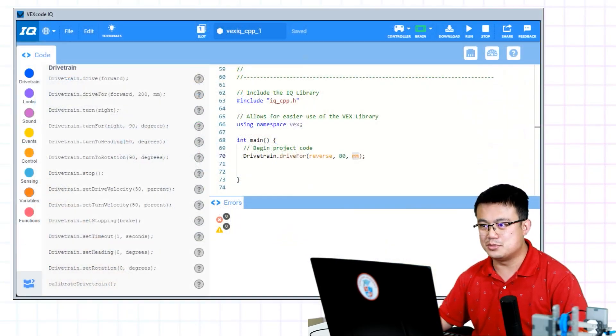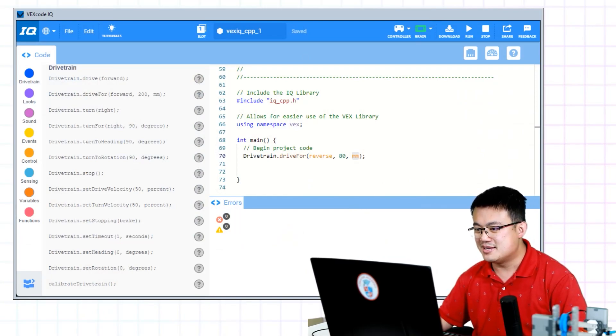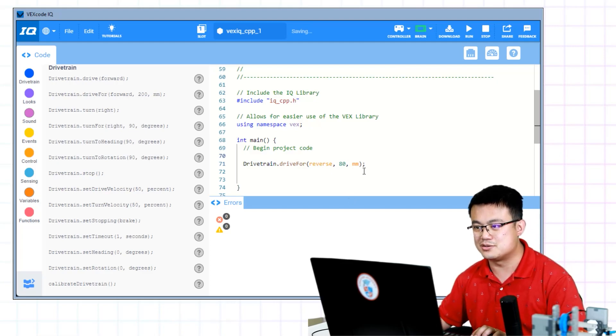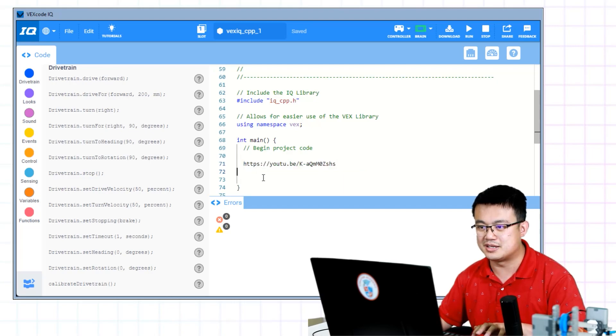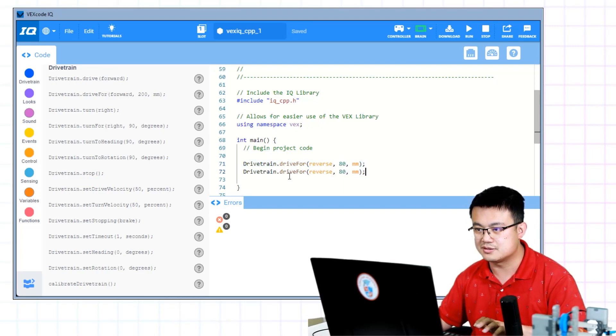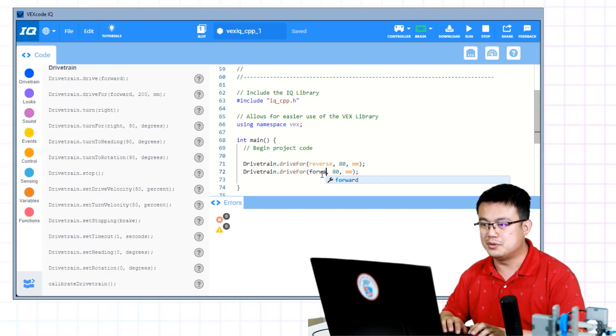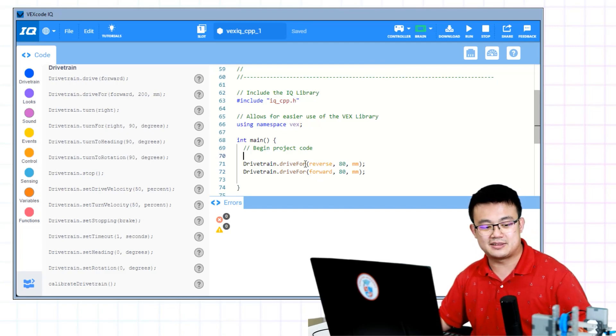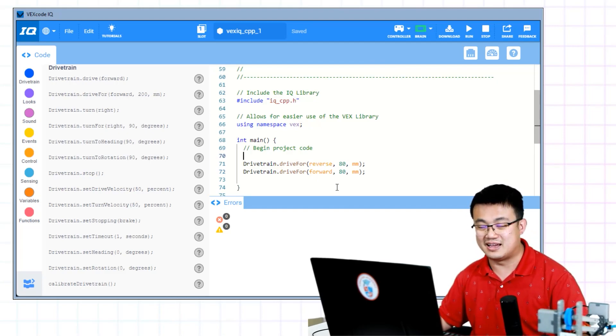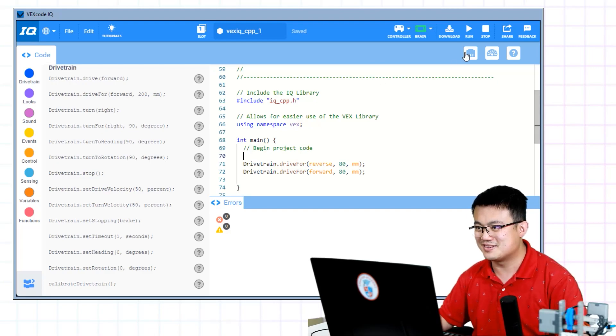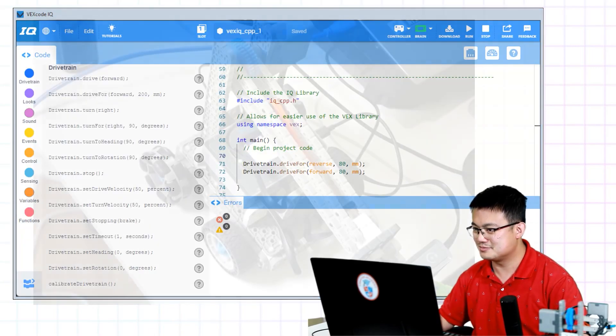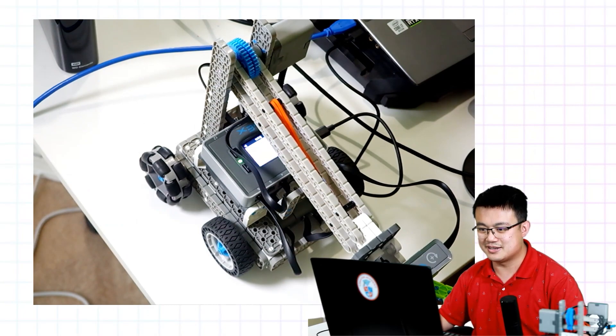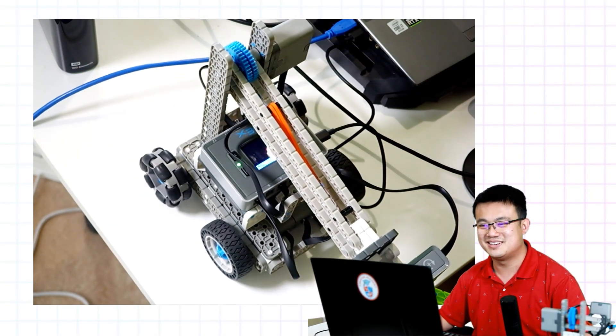If I wanted to move the robot in a sequence of moves, say to move forwards, then backwards, then I can do this line by line. So here I can go drivetrain reverse, and then put another forward. Then this is going to make the robot move backwards 8 centimeters and then forward 8 centimeters. Download the code again. Let's have a look when I press the play button.